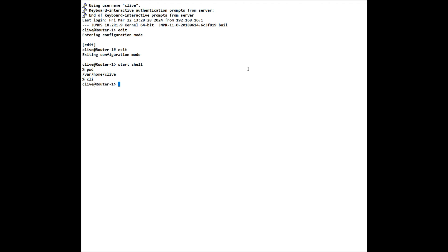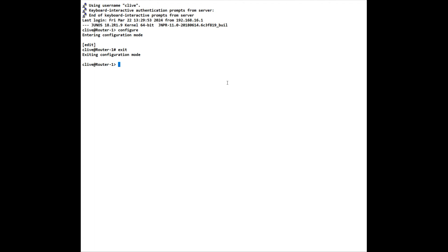We can use four different methods to get into configuration mode. So we can type configure and we'll exit from that. We can type edit, we will exit from that. We can type configure private.